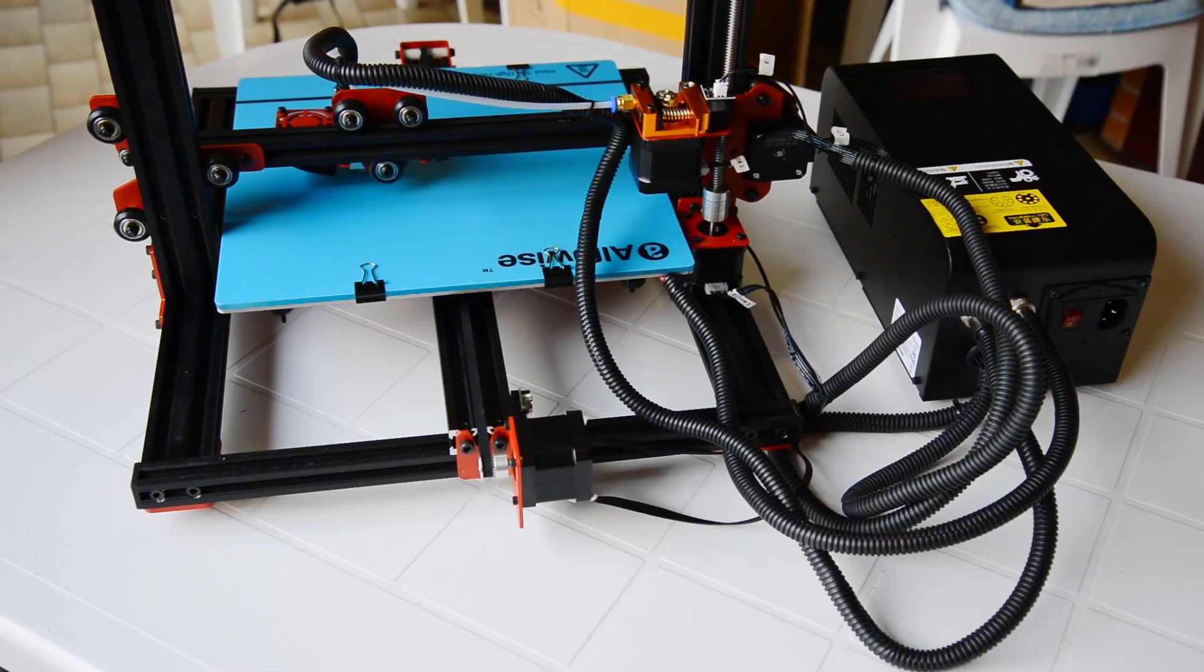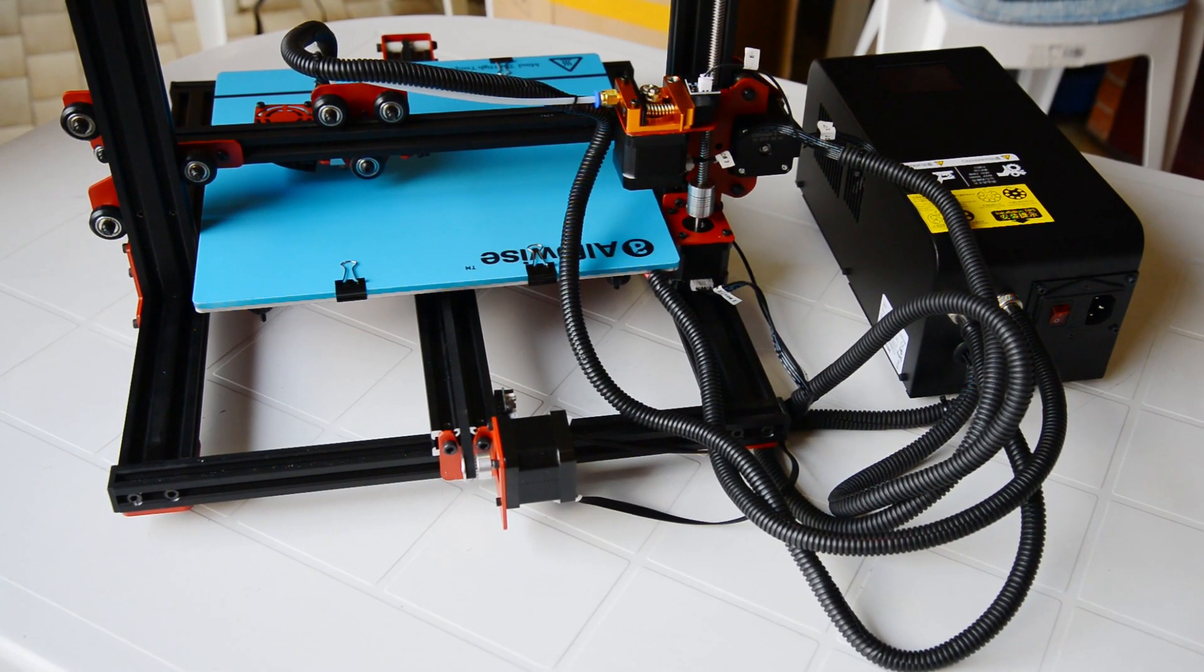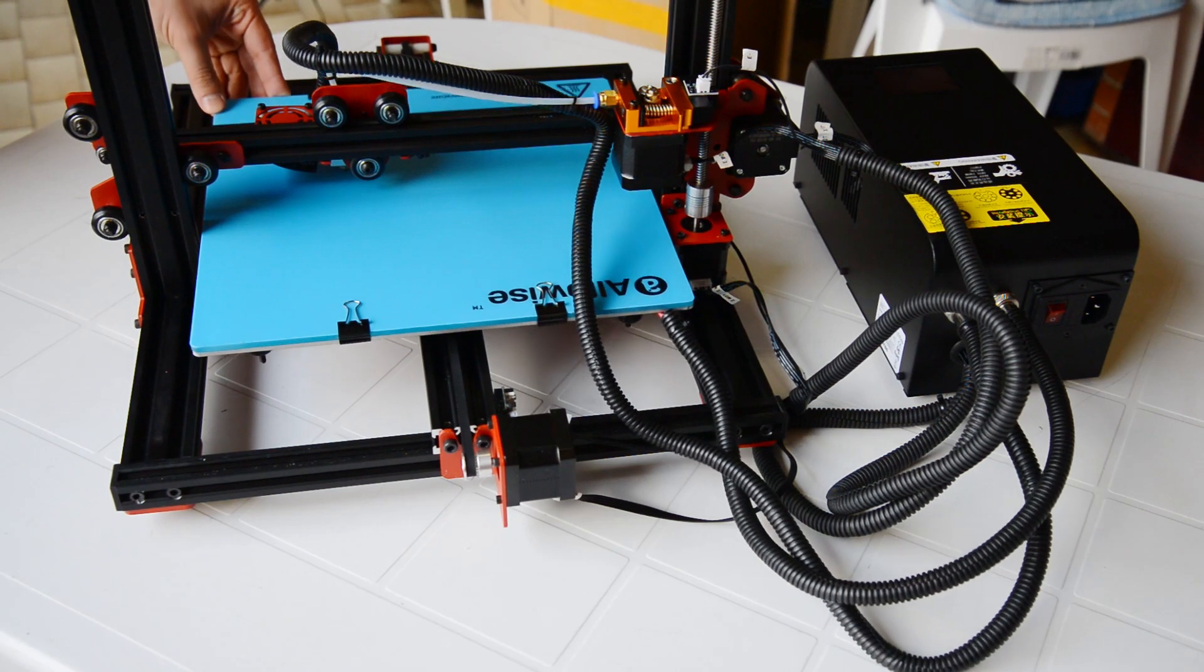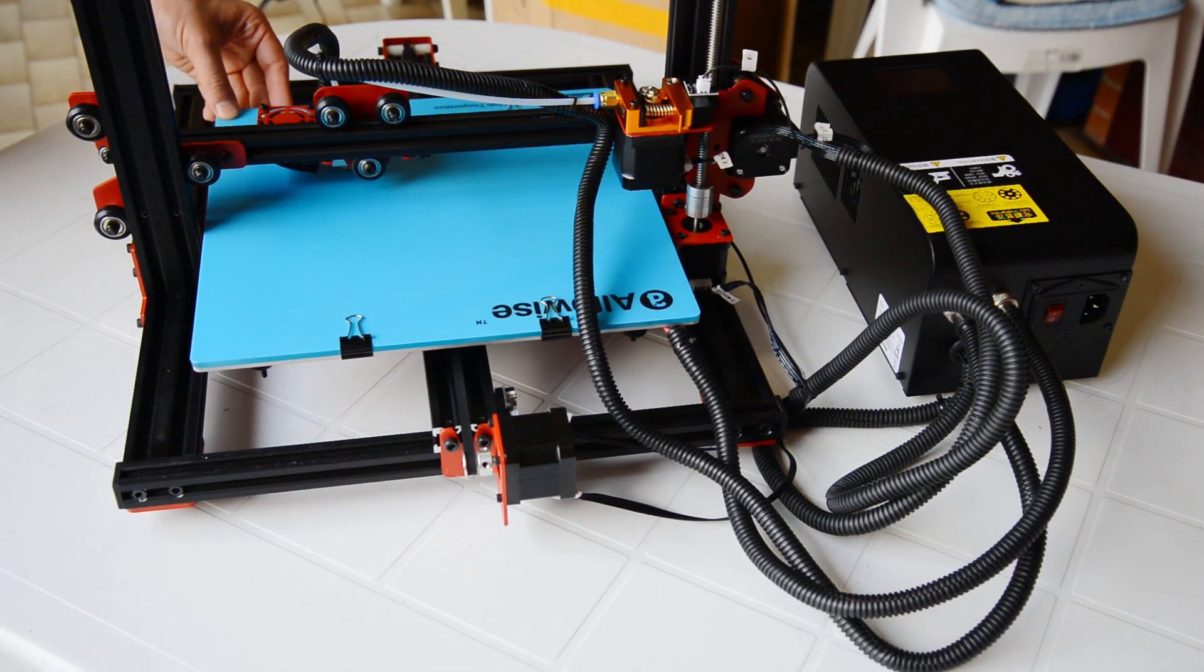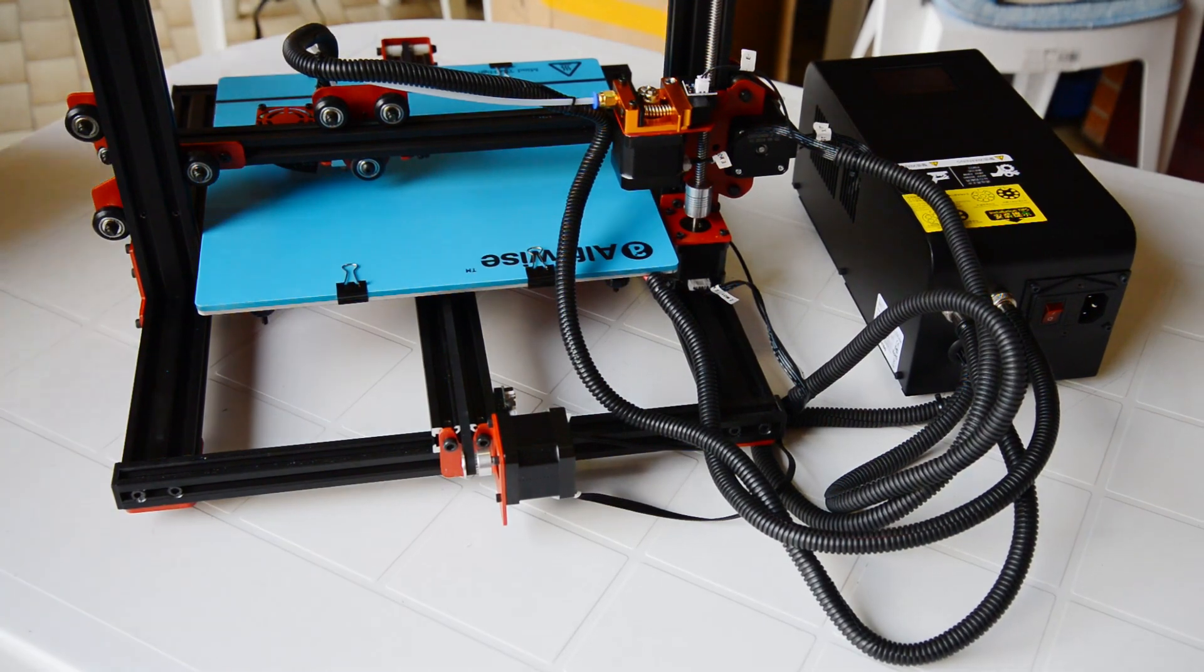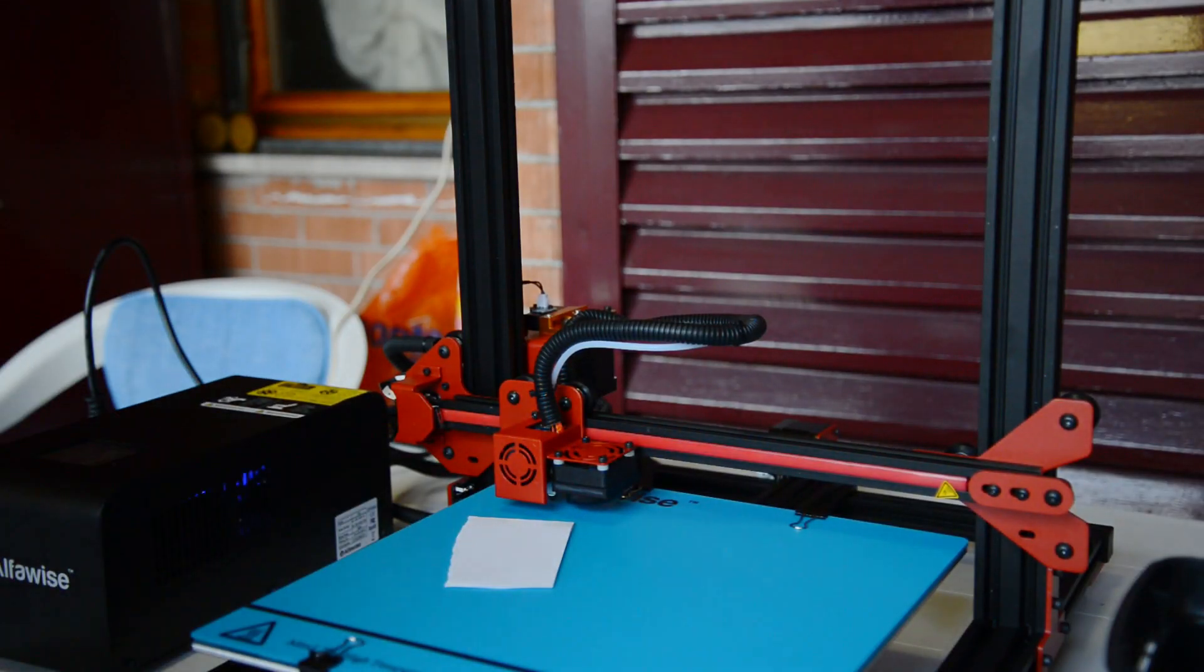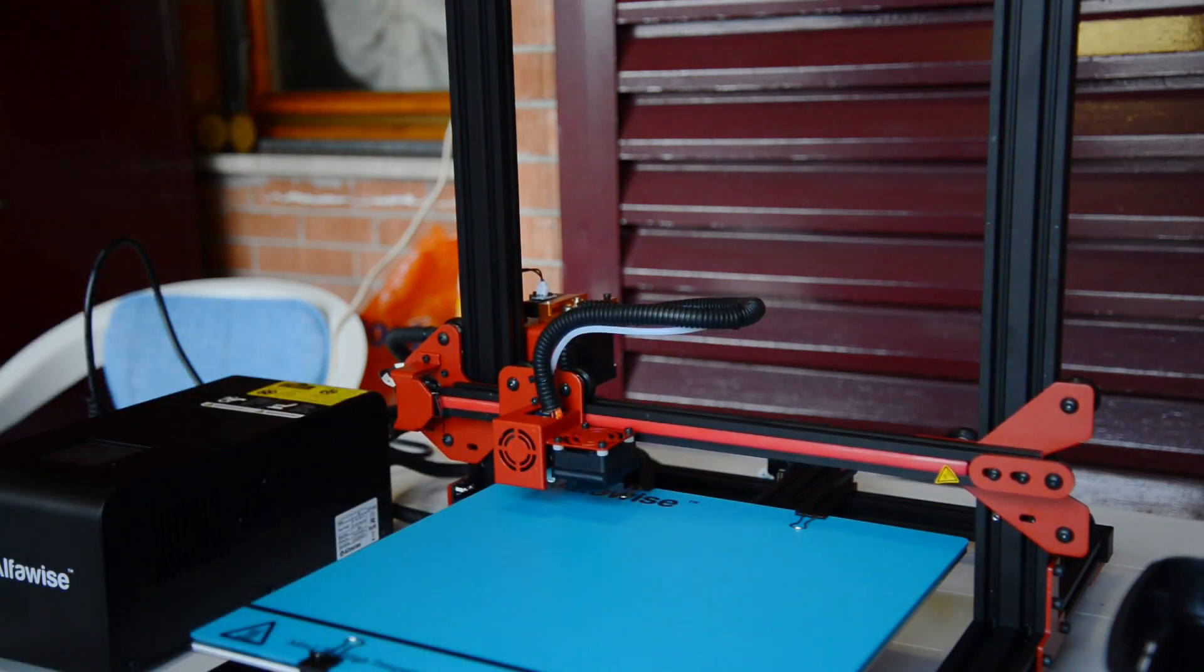The cables used are quite rigid and they can create some problems. Pay attention while positioning them in order to avoid that the movements of the printer pull them and cause damages. I think that I will switch to something more flexible in the future. A rapid check to the build plate leveling and we are ready to print.